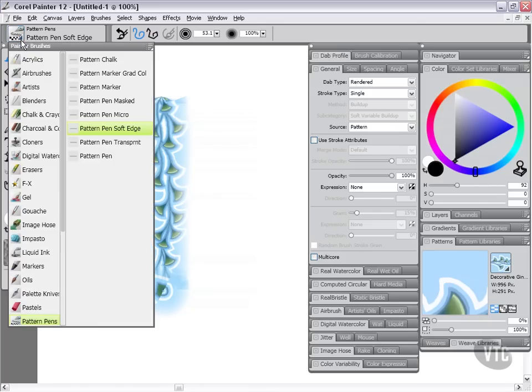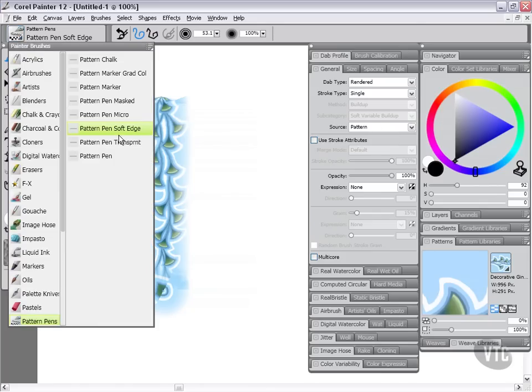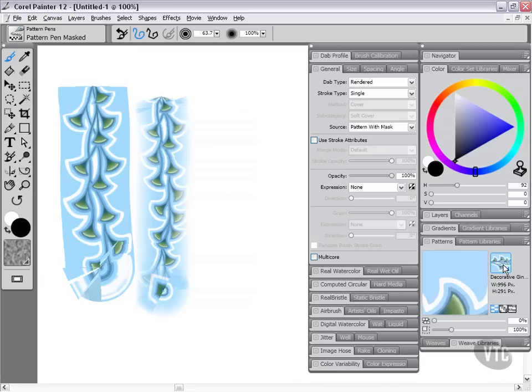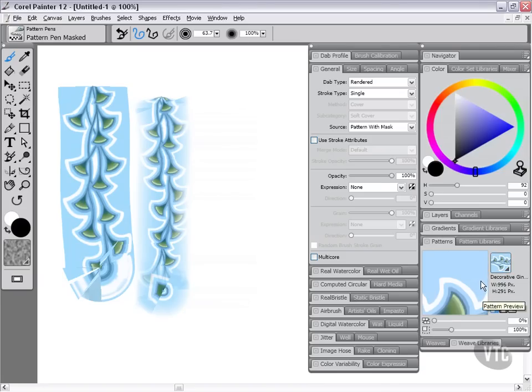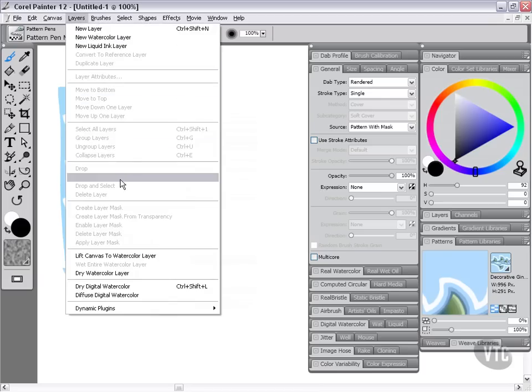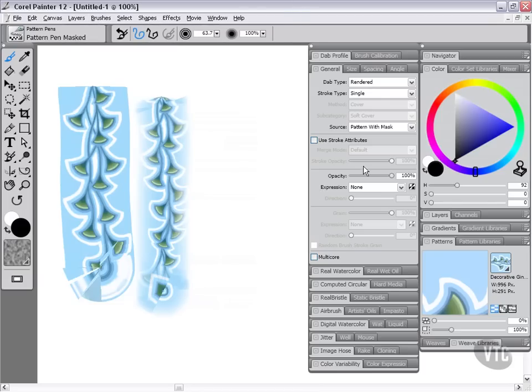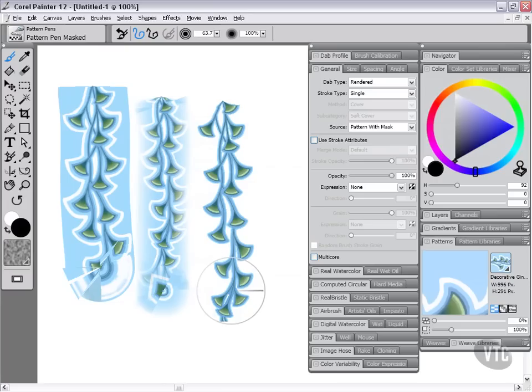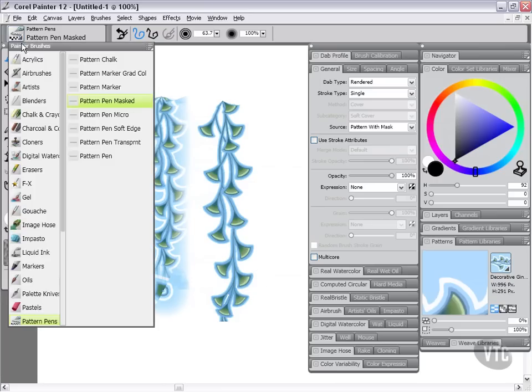If we were to change over to something like the pattern pen masked, you're going to see that the source type changes to pattern pen with mask. Now it's going to use that selection that we made when we were creating the patterns. If you were to make a pattern, all you would need to do is do it on a layer and then do the layer drop and select command to make sure that you have a selection before you capture the pattern. Then you'll get this type of result where all that background information is cut away and instead you're left with simply just the part of the pattern that was selected.